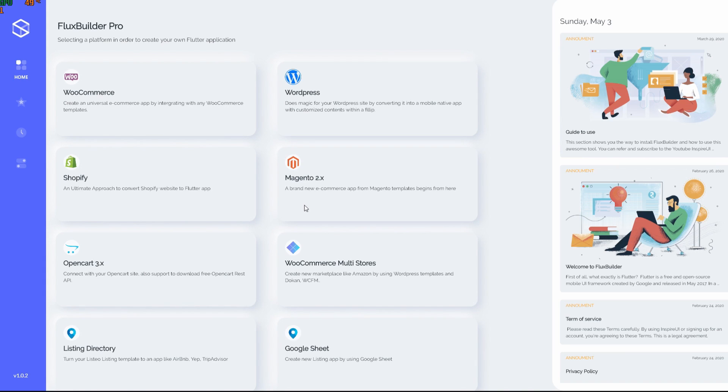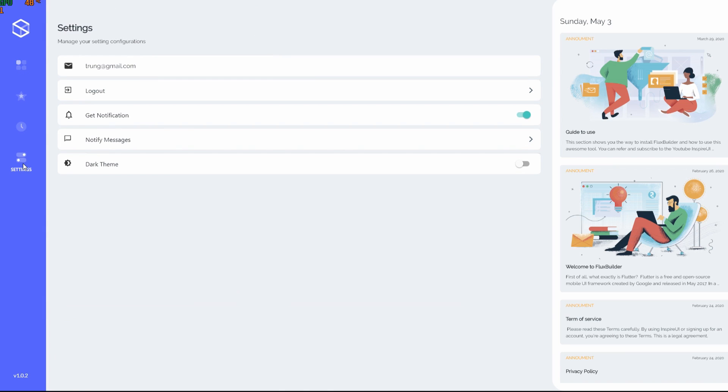Hello from InSmartUI. Today we will show you how to use Flux Builder to build a Flutter app page on a WordPress template. Waiting no more, let's get started. First thing first, all we need to do is login, which I already did.